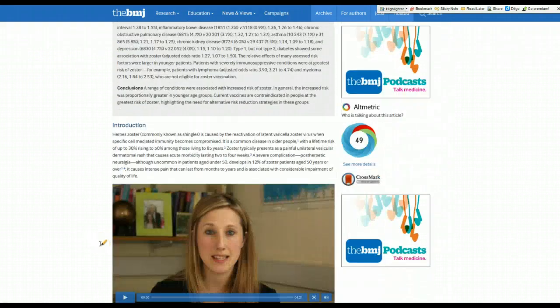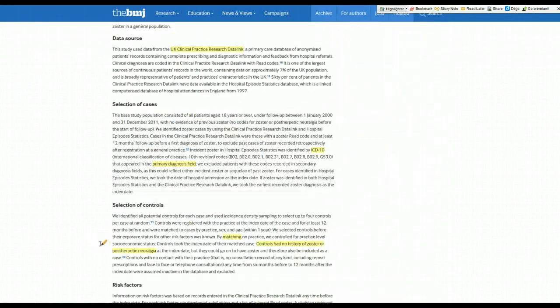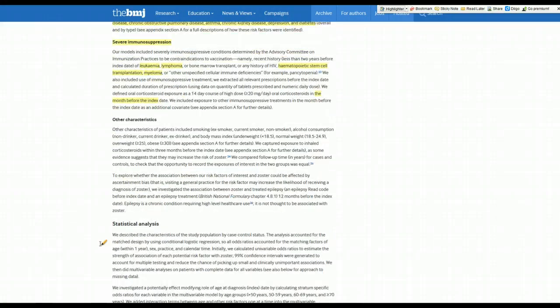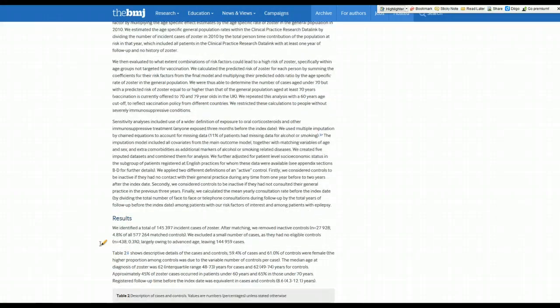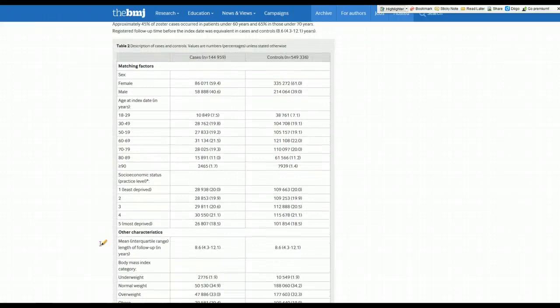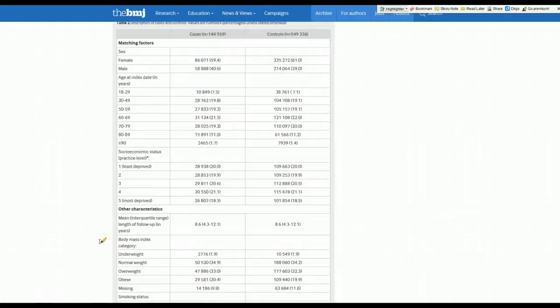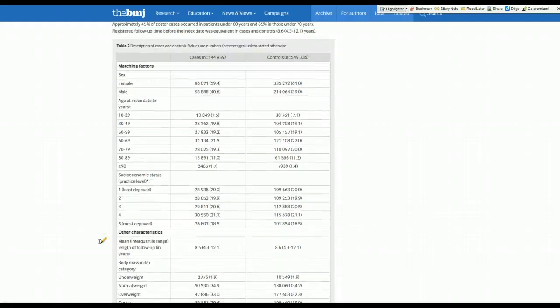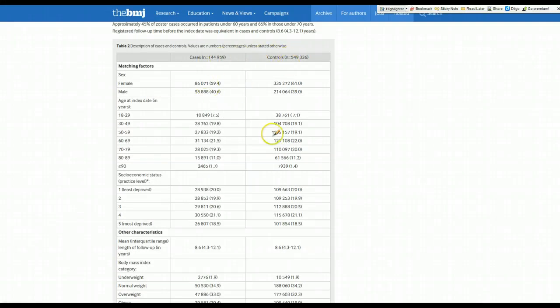So I'm just going to scroll down to the results section and the first thing I always do is look at, in this case it's Table 2, in many studies it's Table 1, but just who were the patients in the study? Who were the cases, those with shingles, and who were the controls, those without?